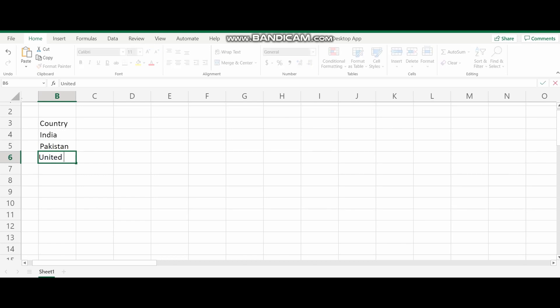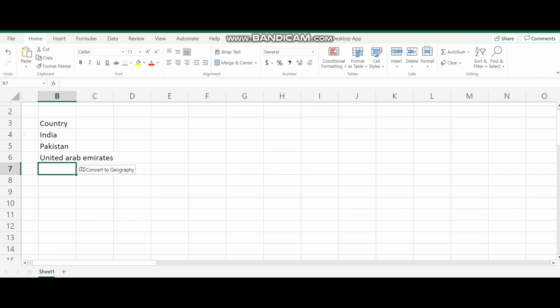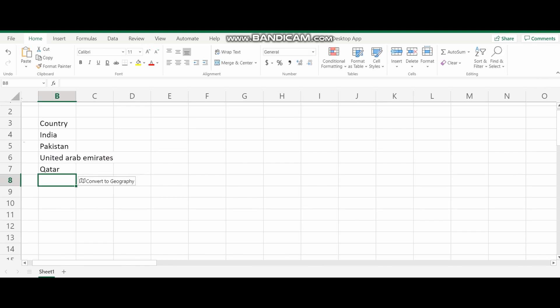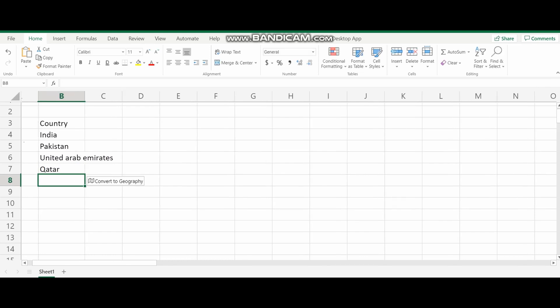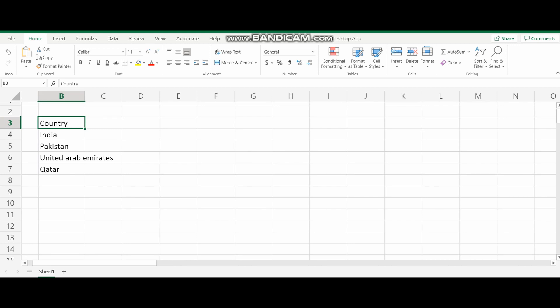So what we can get in the tool is data for attributes like the population, their leader name, the capital, the GDP. There are many information.